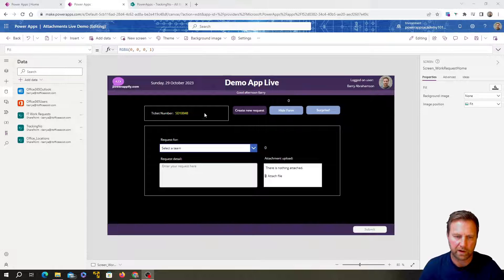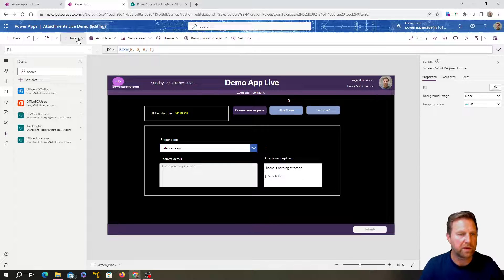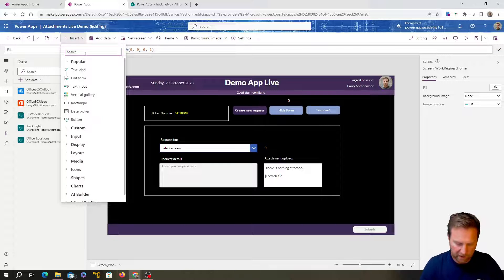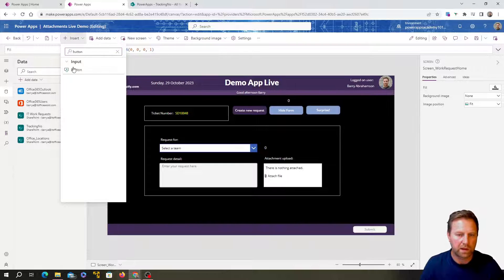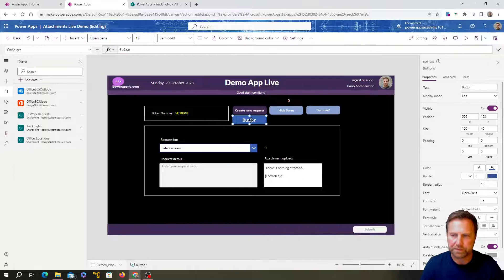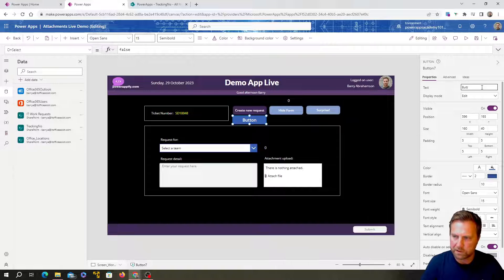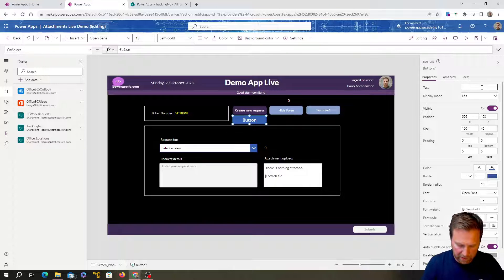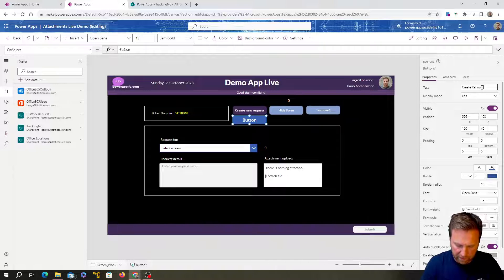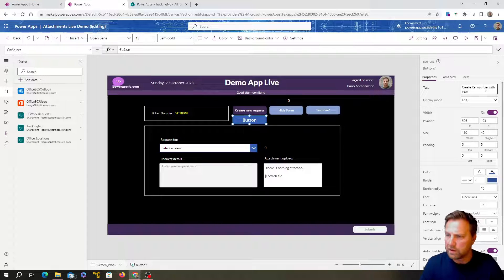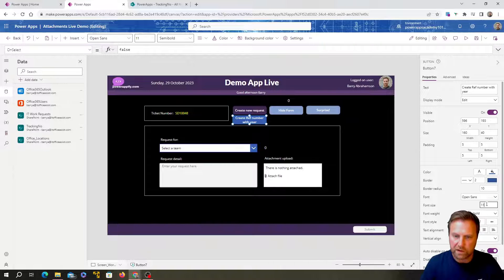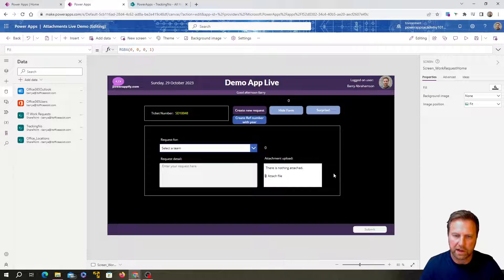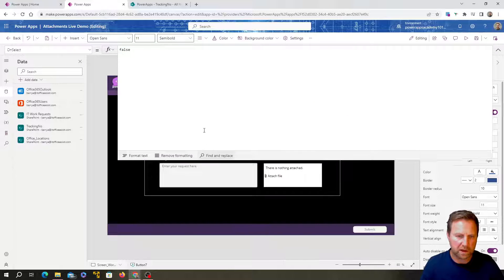Okay. So I've opened up this app. You can see, we don't have the reference number or the button down here. So first thing I'm going to do is I'm going to add in a button. Okay. And we're going to put in the button over here and we'll just update the label to say create reference number with year.